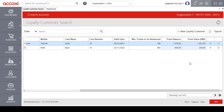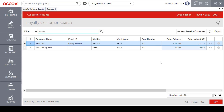To manually create a loyalty customer, the user should first enable the manual option from the Preference Loyalty Settings. Otherwise, the user cannot manually create a loyalty customer and the loyalty customer will be automatically created.